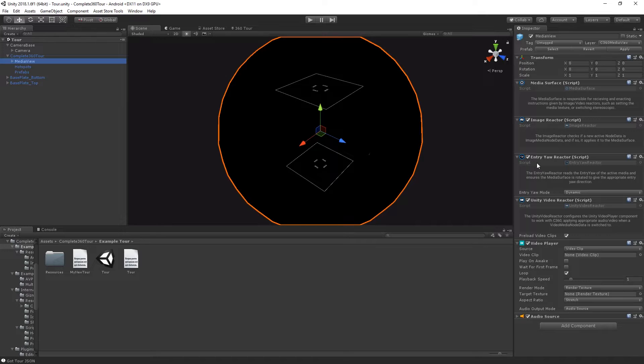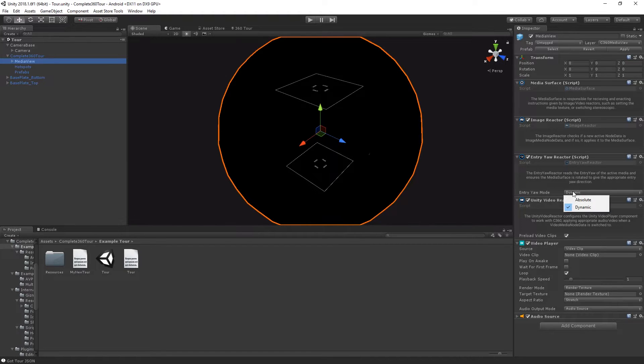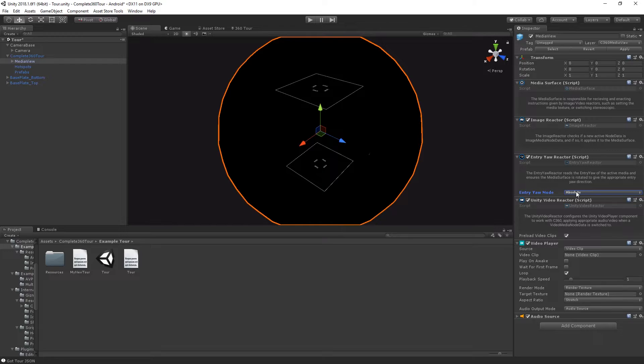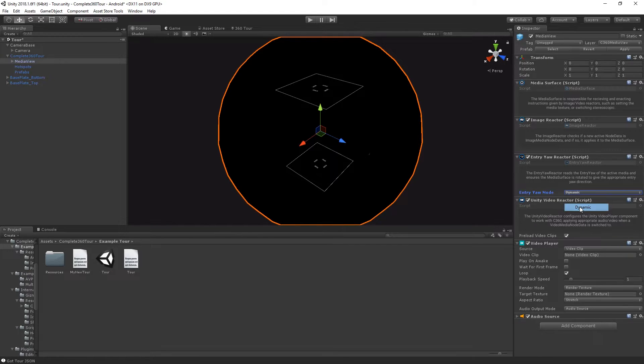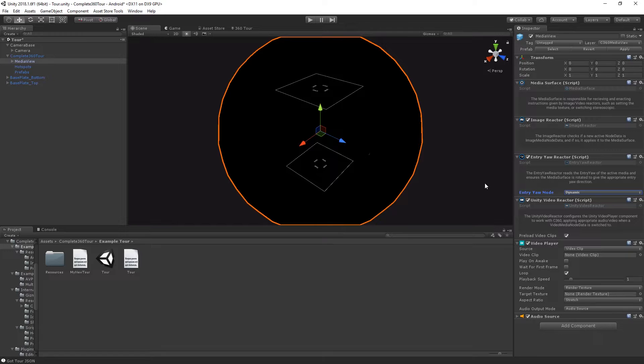By default, the Entry Yaw Reactor has two different options: Absolute and Dynamic. When set to Absolute, you're effectively telling C360 to line up all of your Entry Yaw Markers along North. When setting it to Dynamic, you're saying that every time you enter a piece of media, no matter where you came from, you'd like to be facing your Entry Yaw Marker.